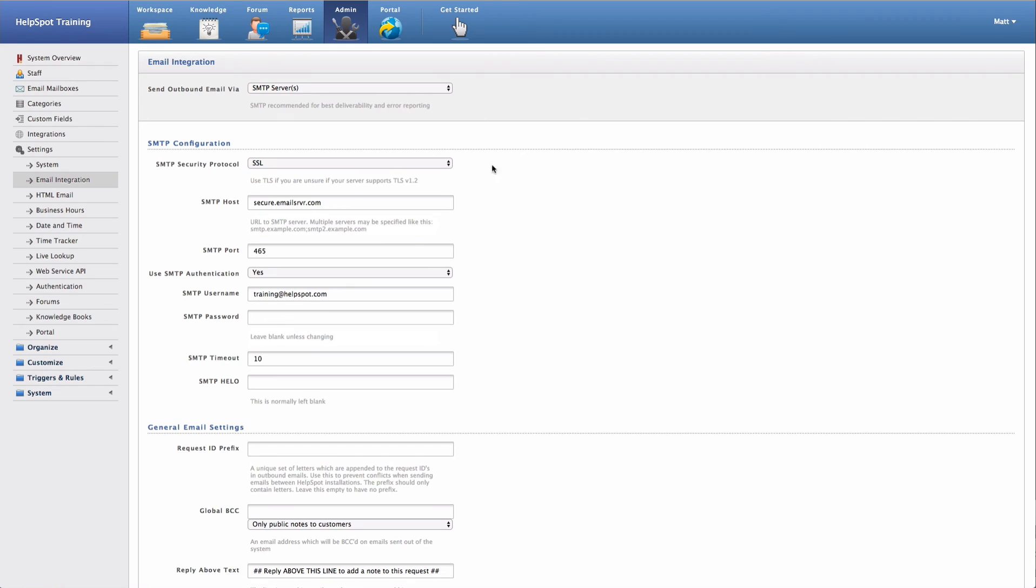Each of these settings are going to be settings that you will obtain from your email server. And you'll just want to put them in the appropriate places here in the email integration area.